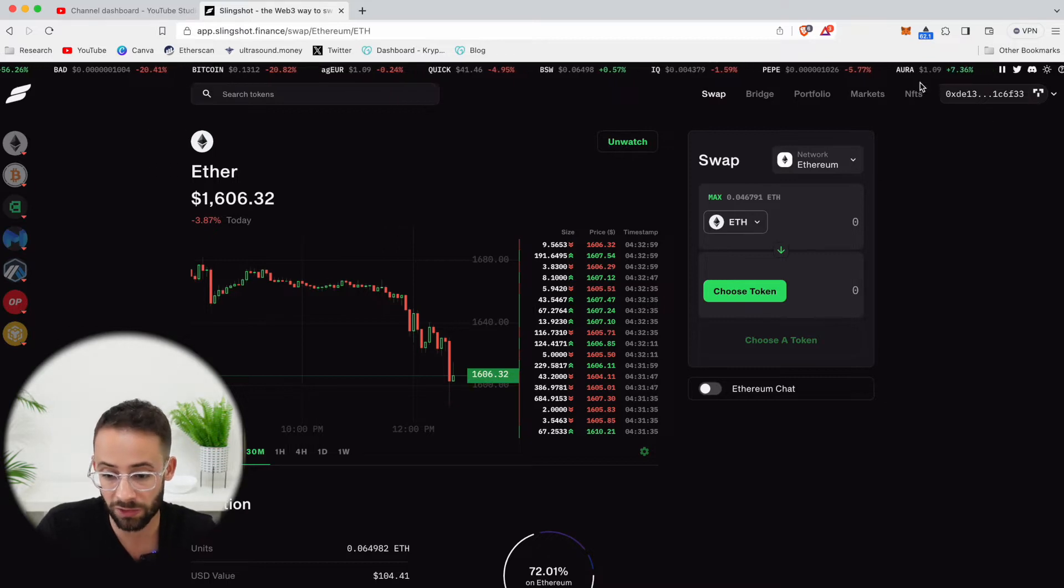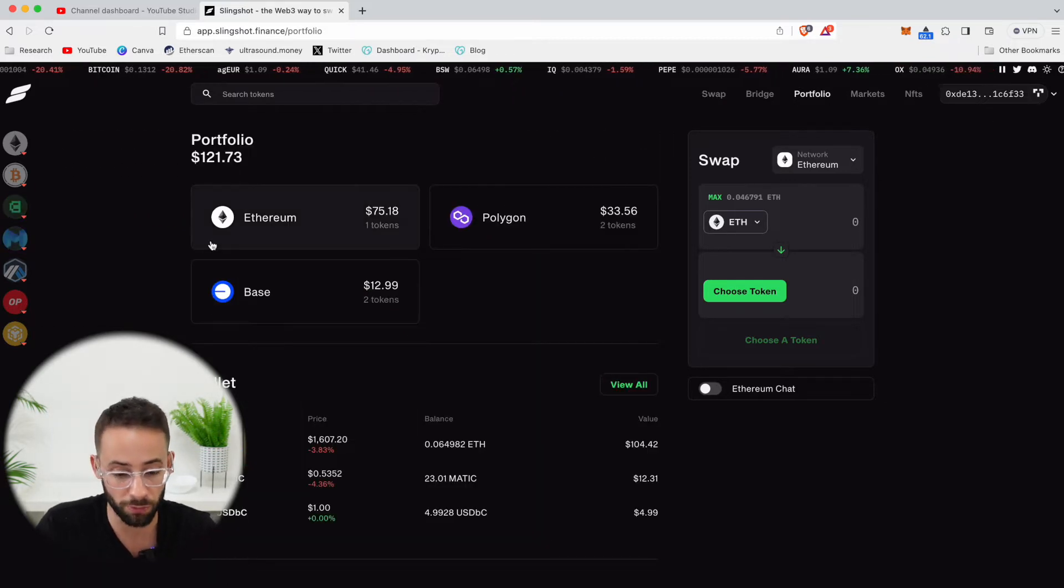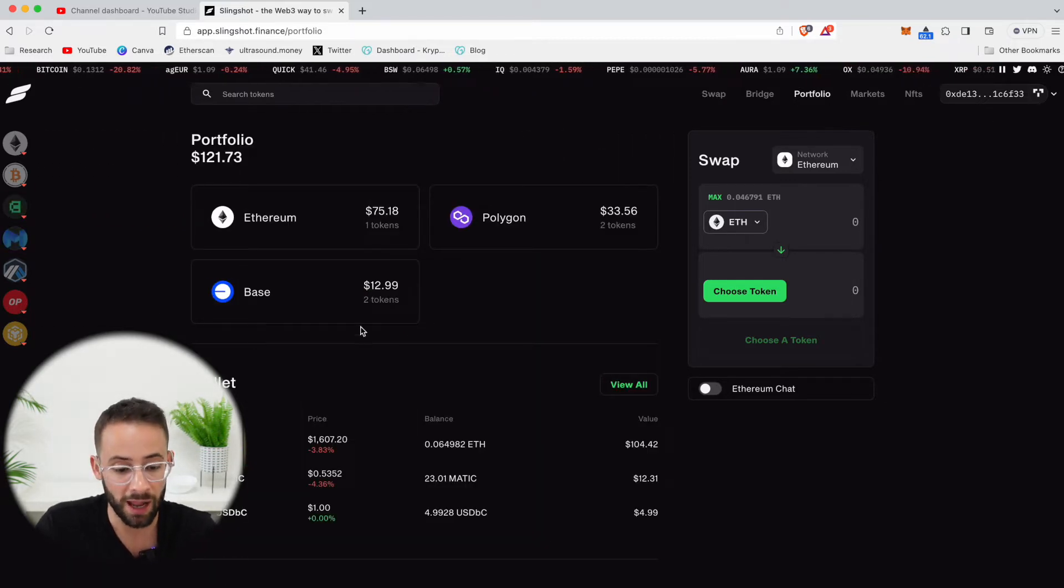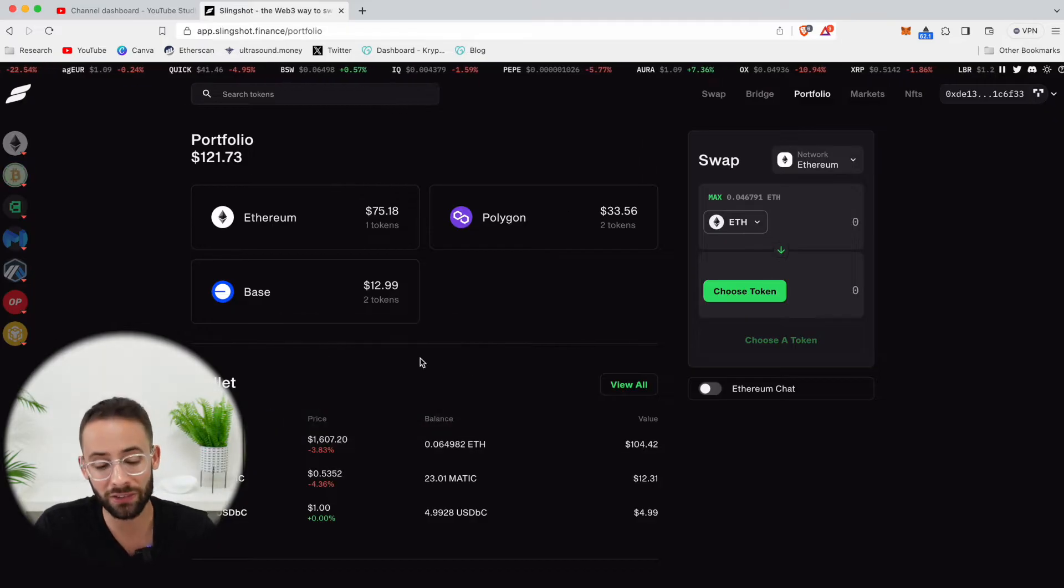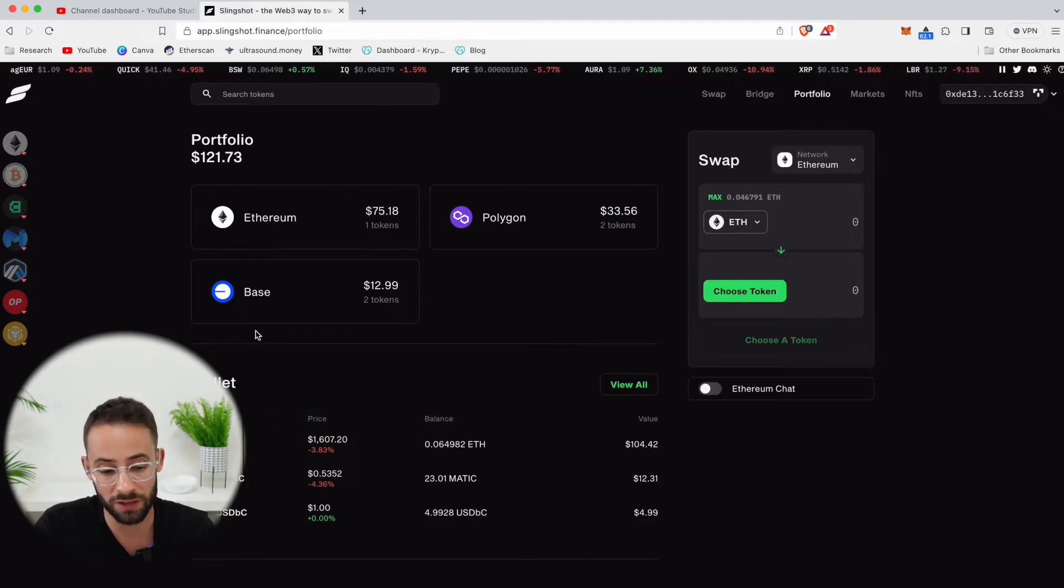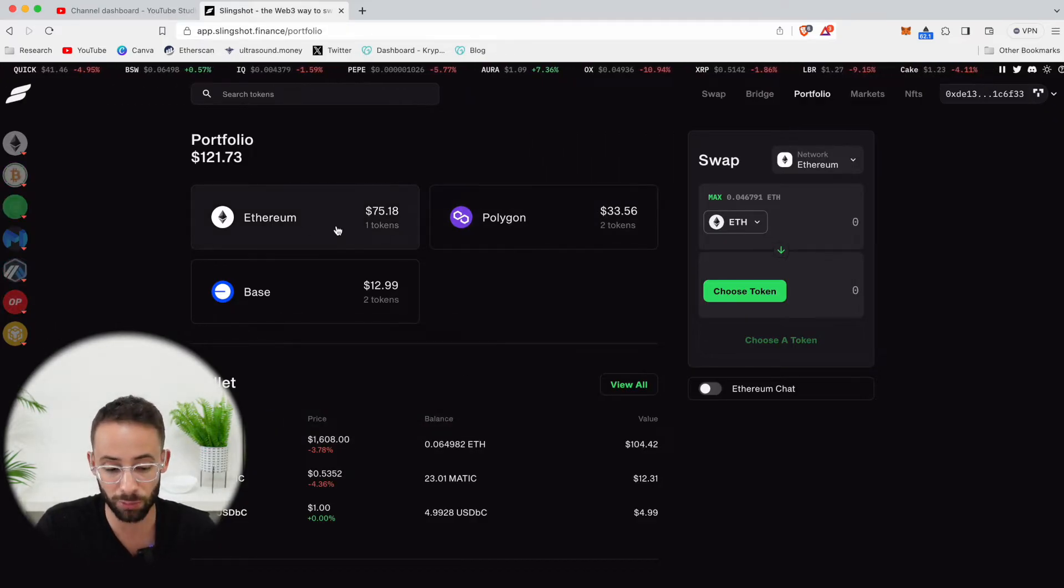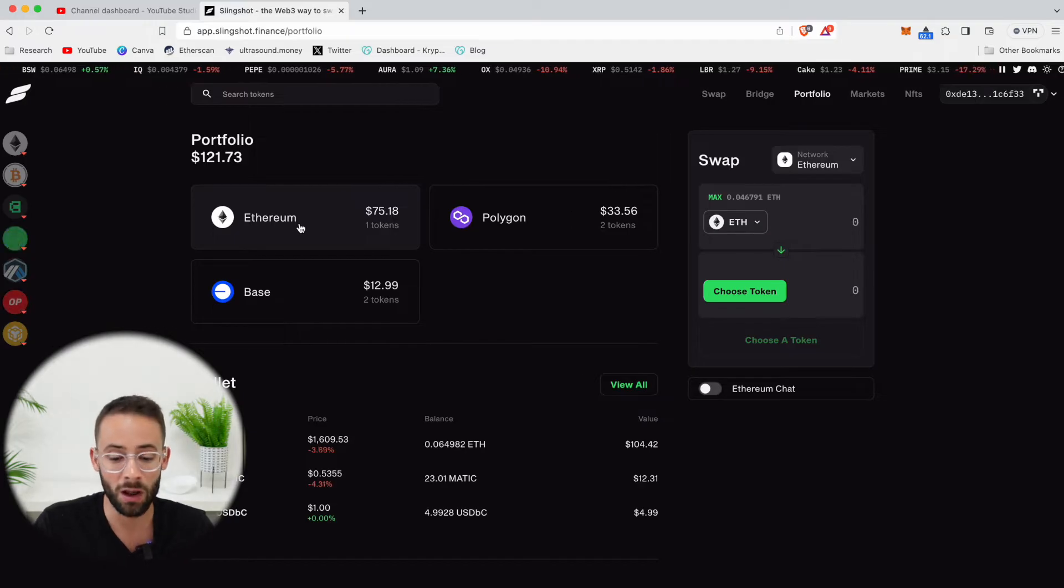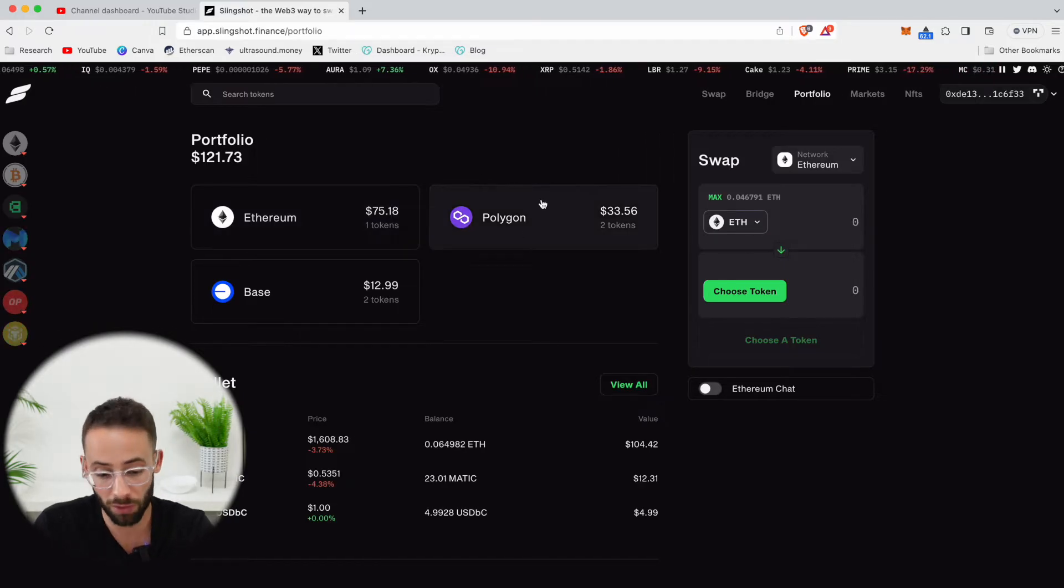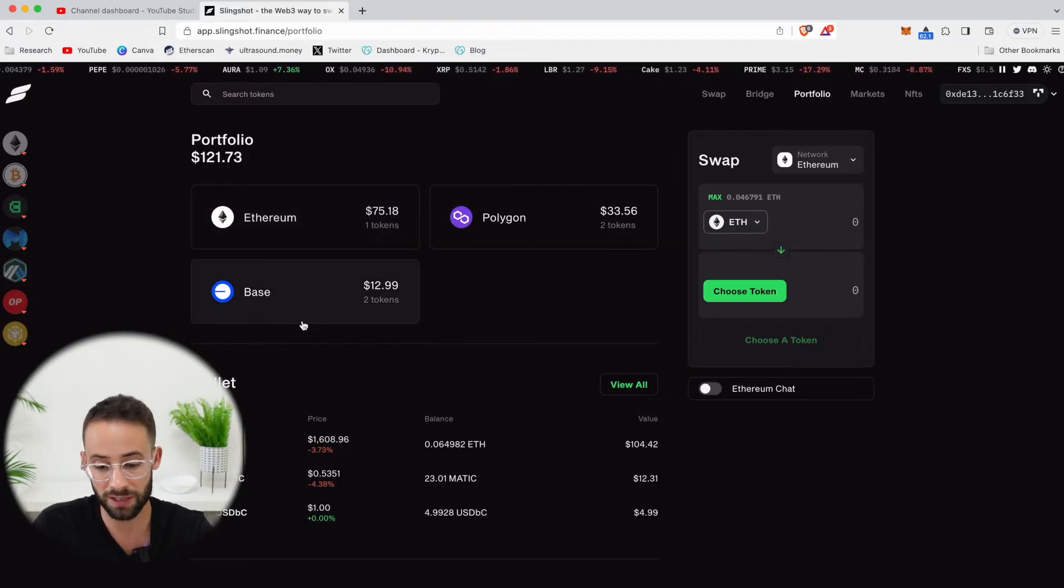Now, when you've connected your wallet, you can hit, for example, on the Portfolio tab, and it's going to show you what assets you have on different networks. So you can see I have a little bit of ETH on the Ethereum mainnet, also on Polygon, and also on Base.